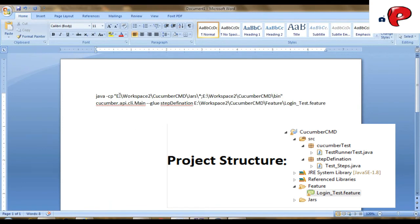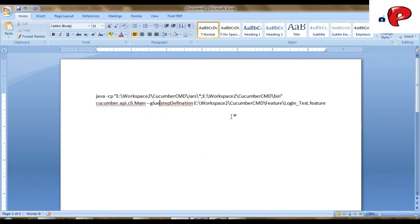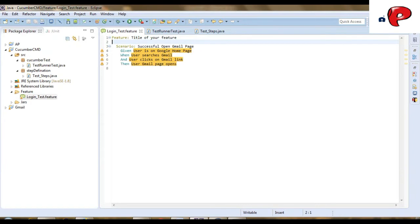First line, you need to give path of jar containing folder and bin folder of the project. And use glue word to provide your step definition package name, followed by the feature file path. Thanks for watching friends, for any questions do comment below.